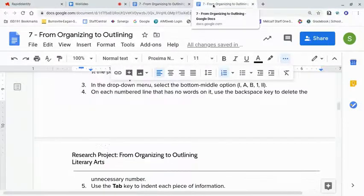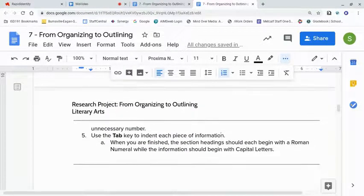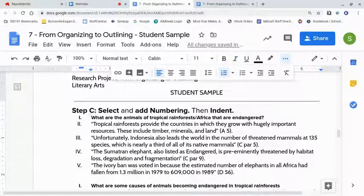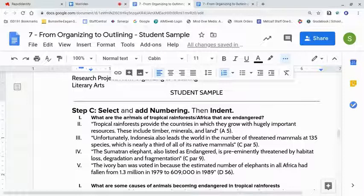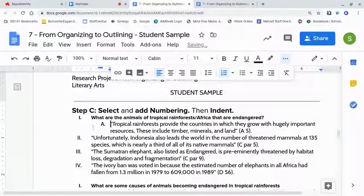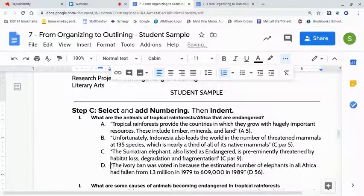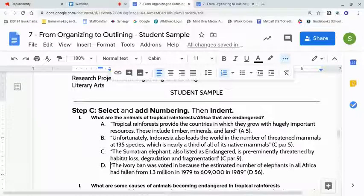Use the tab key to indent each piece of information. When you're finished, the section headings should each begin with a Roman numeral, and the information beneath should begin with capital letters. For example, a heading is Roman numeral — that's fine. But each piece of information under it, I want to tab it over: press tab once, and repeat that for each item in that set. So I have a Roman numeral for the heading and capital letters for each piece of information, and now I've started having levels in my document.